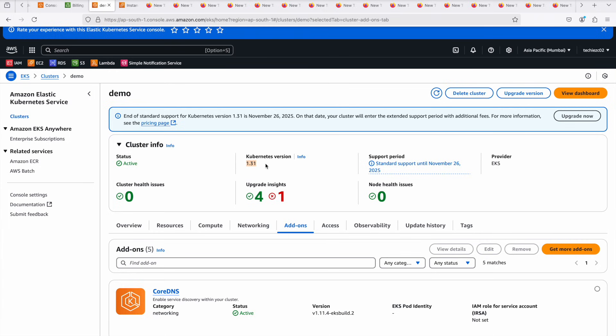My control plane, node groups, and add-ons are all now running on Kubernetes version 1.31. That's basically how you can upgrade your EKS cluster — it is time consuming, but definitely recommended if you're looking for more features and enhancements. Again, the recommendation is to test everything before upgrading your production cluster, to verify your application behavior and performance. If you found this video helpful, please give it a thumbs up, subscribe to the channel, and share the video. Leave any feedback or queries in the comments below.